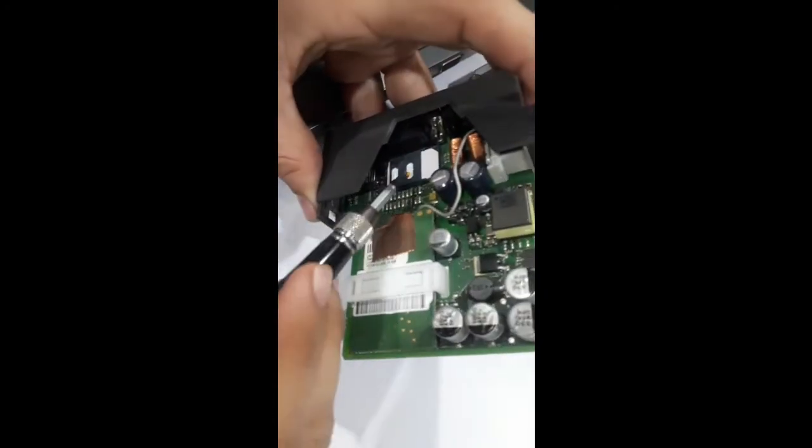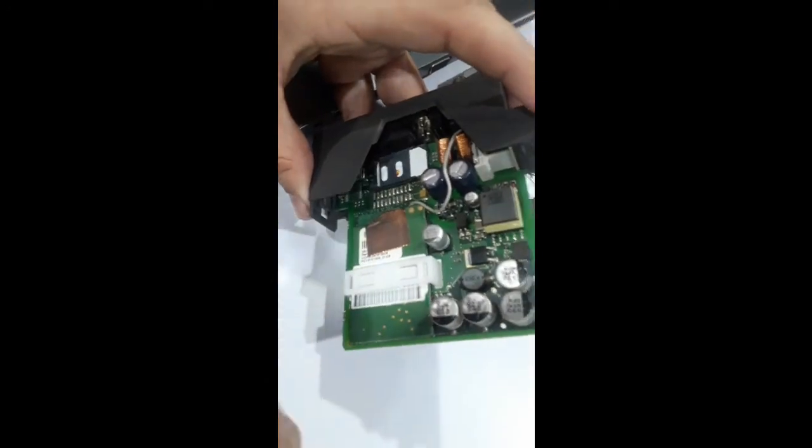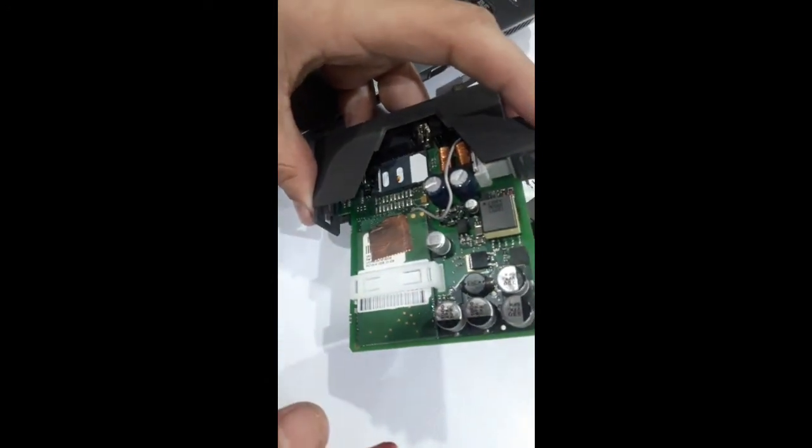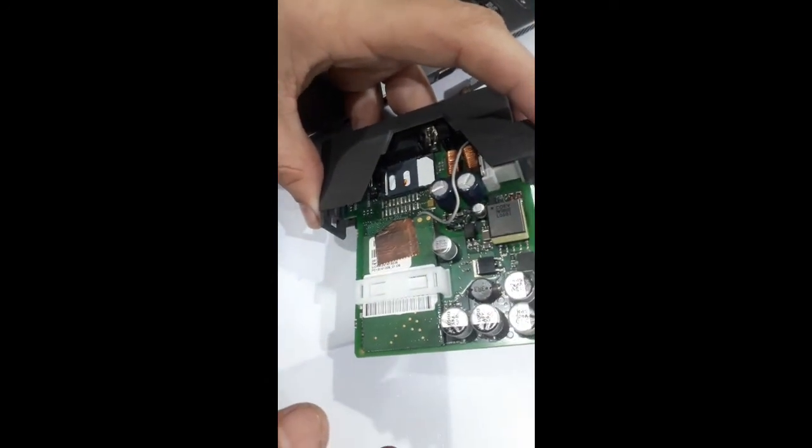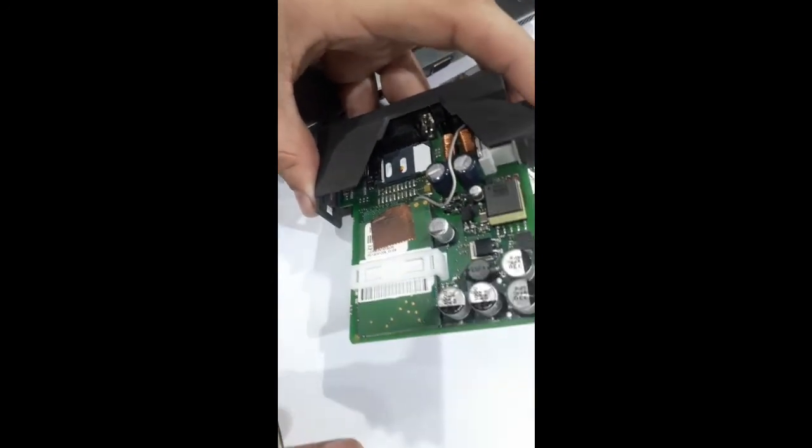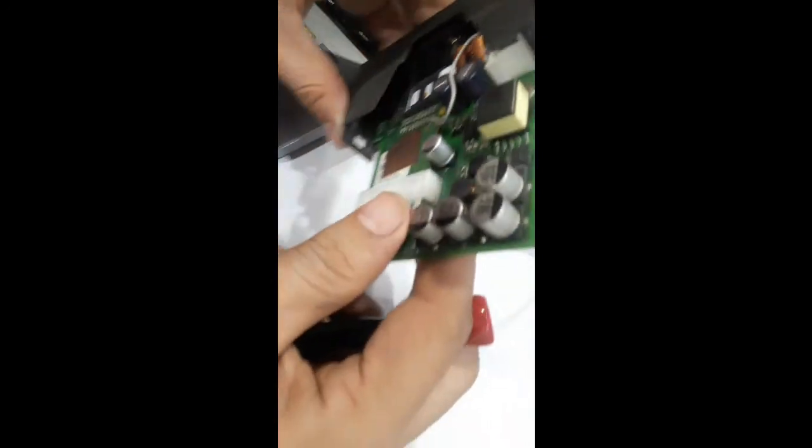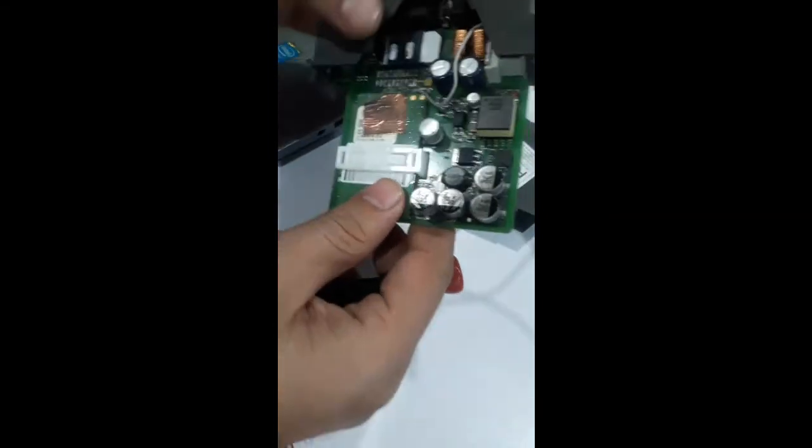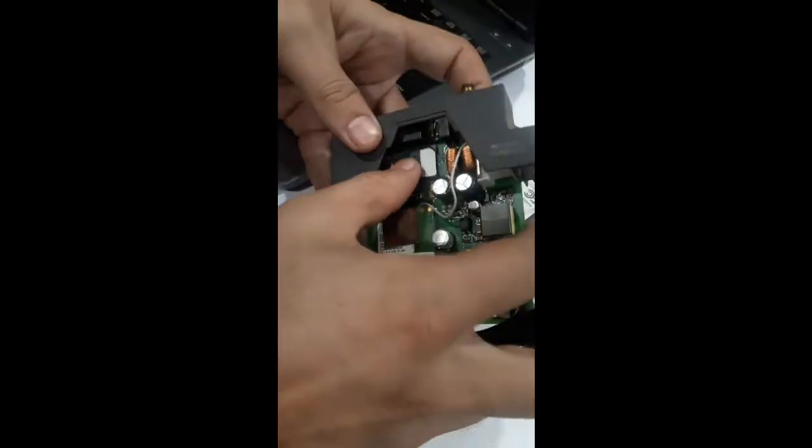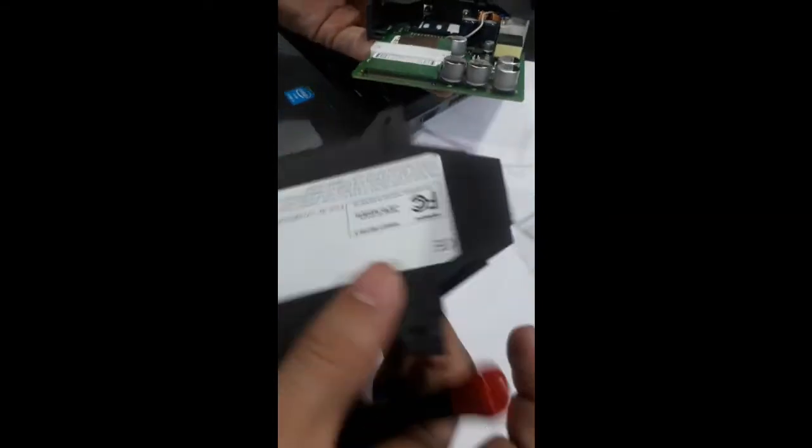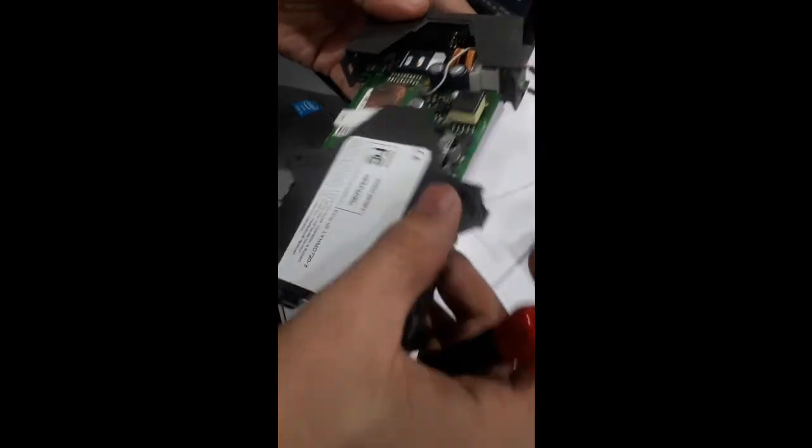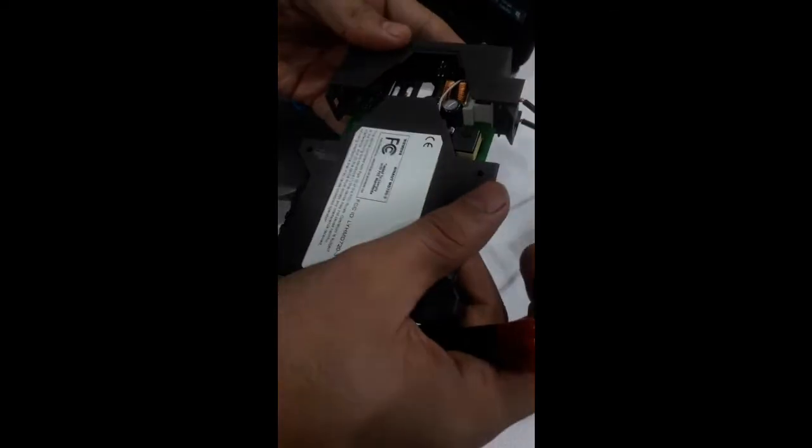Here you can see I have already installed a SIM card in the module, so I am closing the cover of the GSM module.